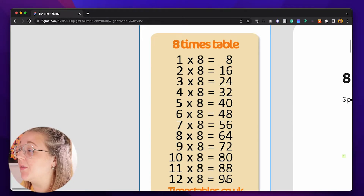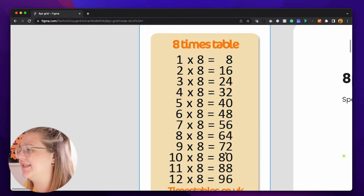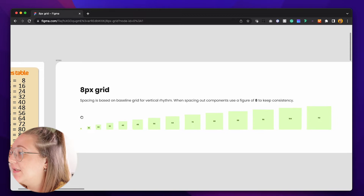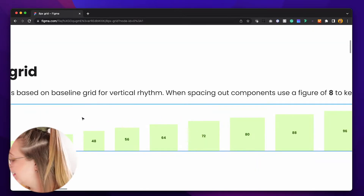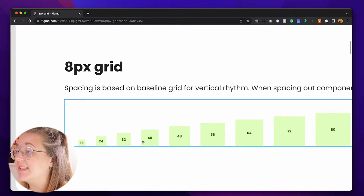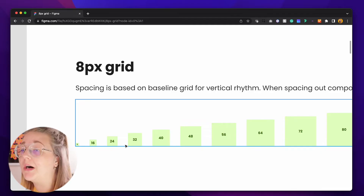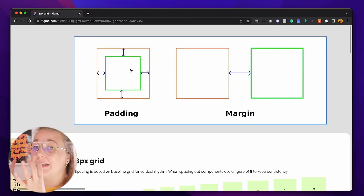Let's jump into Figma. Here's our eight times table — all you really need are the numbers on the right: 8, 16, 24, 32, 40, 48, 56, 64, 72, 80, 88, 96, and so on. These numbers can get much bigger — just keep adding eight. You can see how this becomes a system: starting from 8, 16, 24, 32, all the way up, and you can get even bigger to 96, 104, 112. The larger sizes are used for spacing between sections on a website, while the smaller ones are for spacing between elements, padding, or margin.